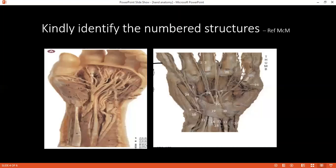Can you identify structure 19 on the right-hand side picture? Structure 19 is the flexor retinaculum. Please tell me the attachments of the flexor retinaculum. Laterally it attaches to the scaphoid and the trapezium, and medially it attaches to the triquetrum and the pisiform.